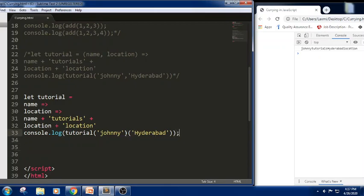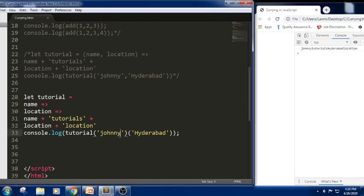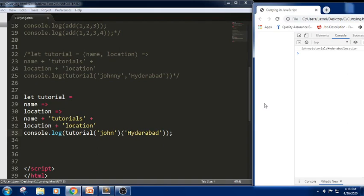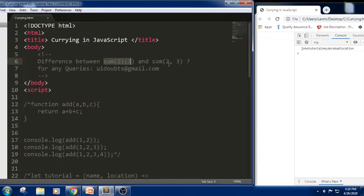Now we can understand how sum(2,3) and sum(2)(3) have been written. If we look at the snippet: I have taken the function tutorial, again passing name and location — we are just chaining the functions here. We got the output. We can see we are returning a function that takes the location. First it takes name 'journey', then it returns the same function with location. This is function chaining.